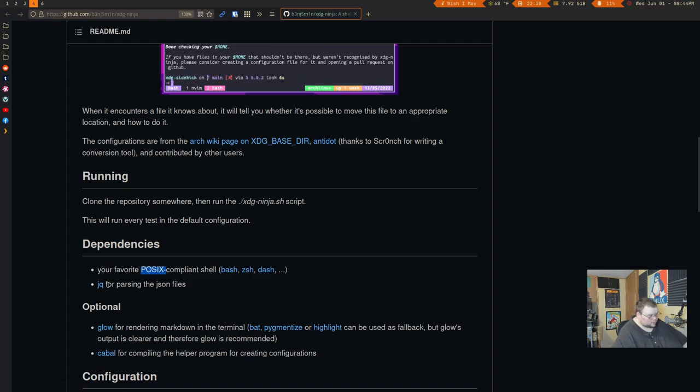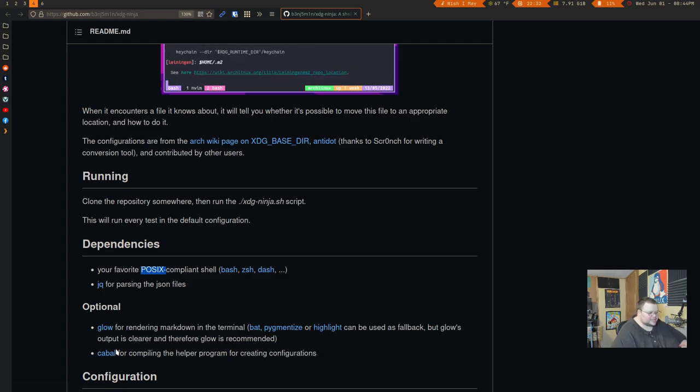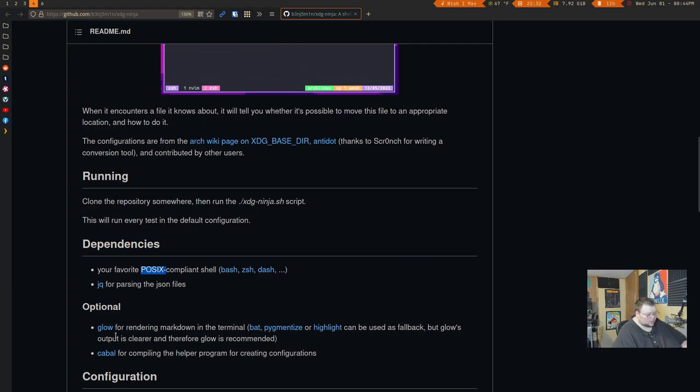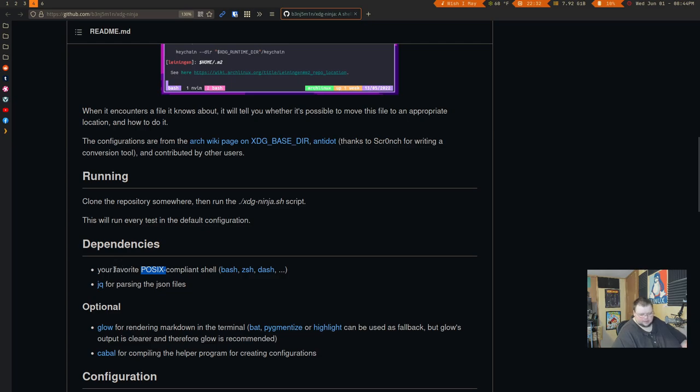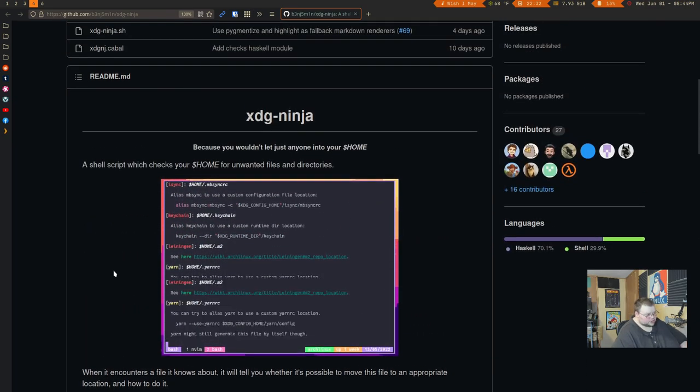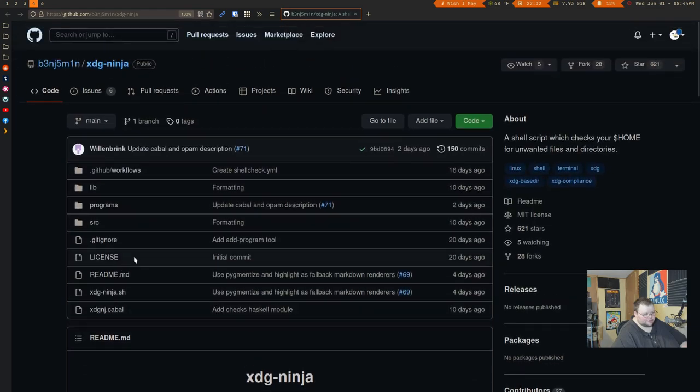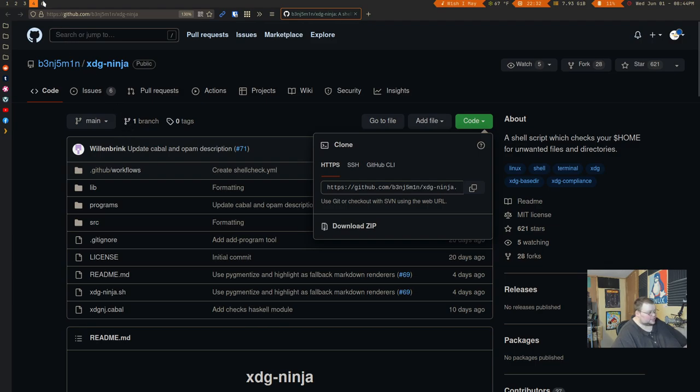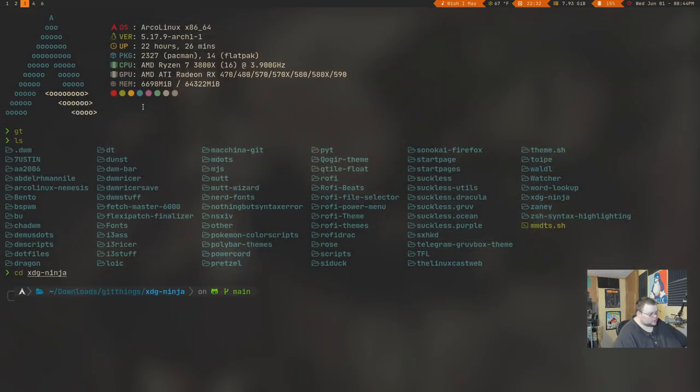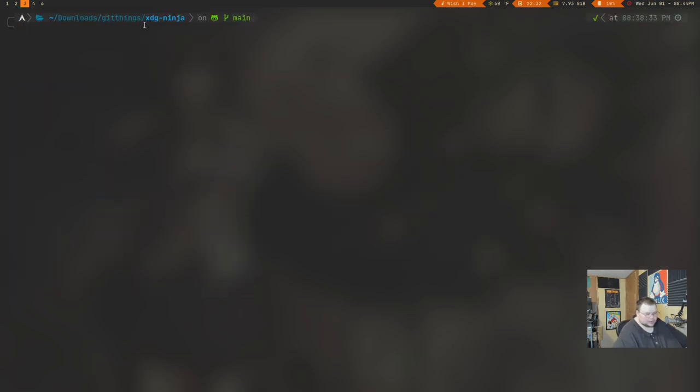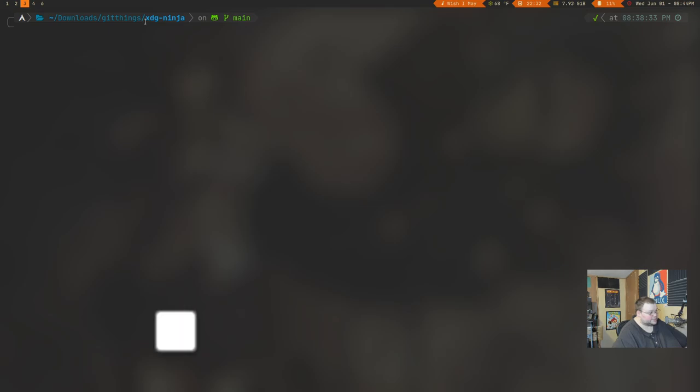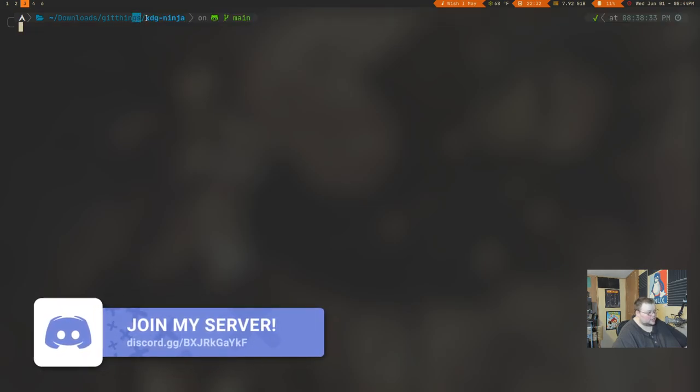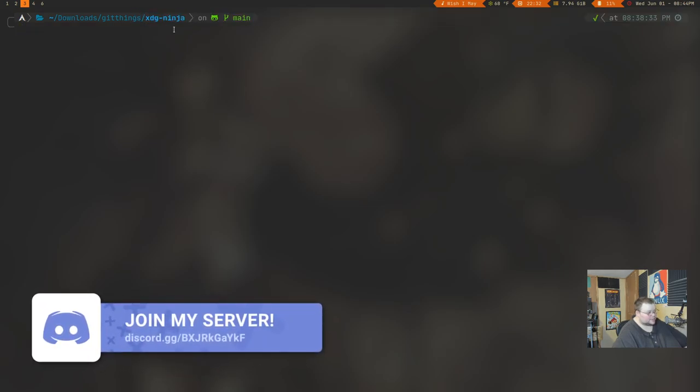That's really all that it requires. It does have a couple optional dependencies like glow for rendering markdown or cabal, but you really don't need those. I only have the first two installed, and it works just fine. So if you want to install the script, all you have to do is copy this URL here, use git to clone it into a directory, and then cd into that directory. And I've already done that. So I'm going to move over to a terminal here, and I'm in that directory that I cloned from that GitHub page called XDG Ninja.